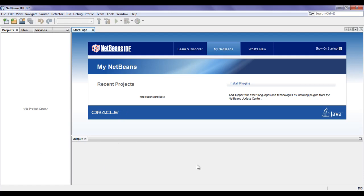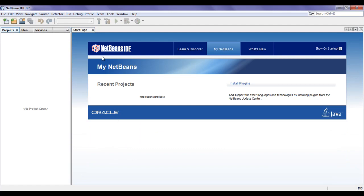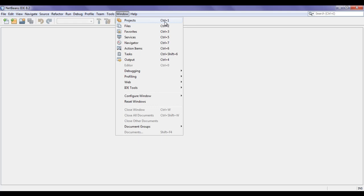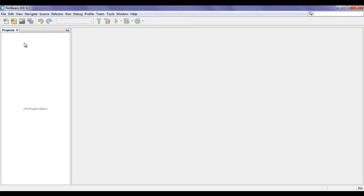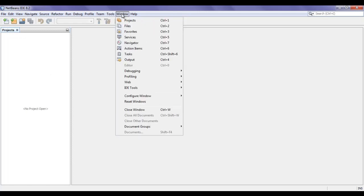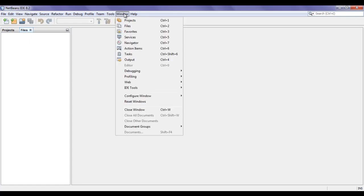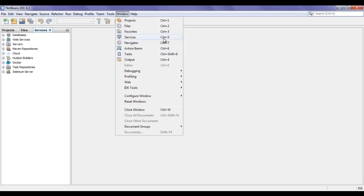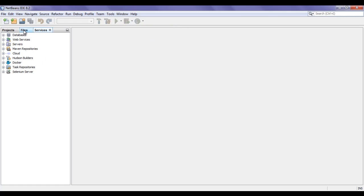We can close these windows by clicking on the close button. I click on close and you can see that the output window got closed. I can also close the start page, projects window, files window, and services window — all are hidden. We can make them visible again by going to Window and clicking on Projects, or using the shortcut Ctrl+1. Similarly, Files can be opened with Ctrl+2, and Services with Ctrl+5.